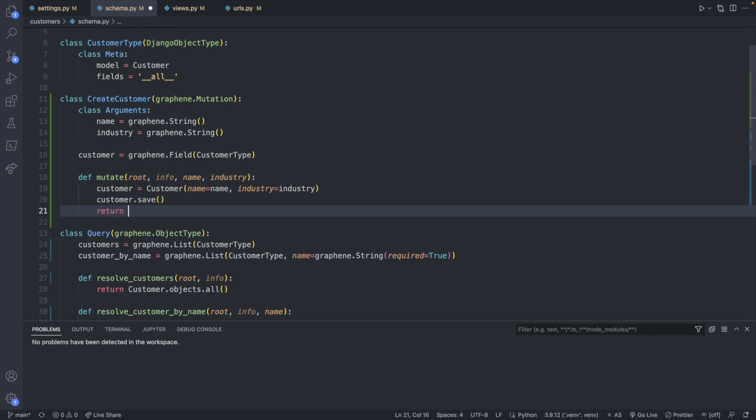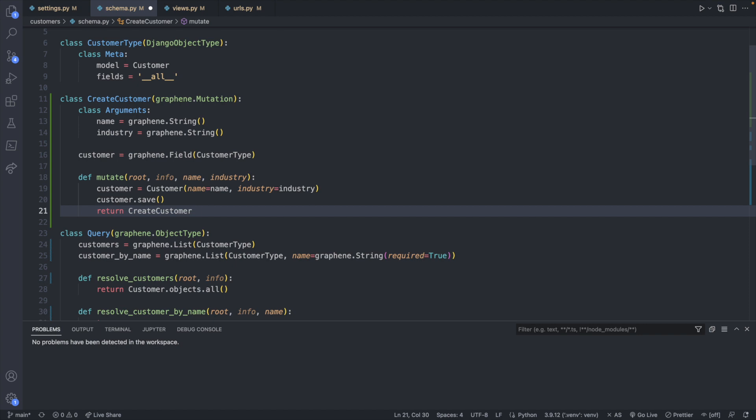And then we will return an instance of this class create customer passing in our custom customer object. So customer is this customer here.